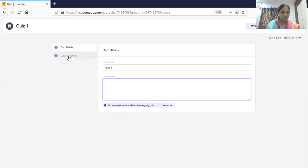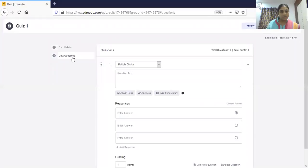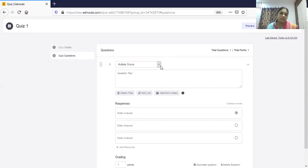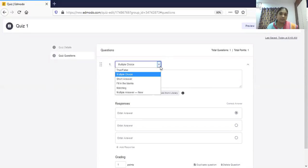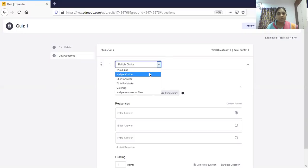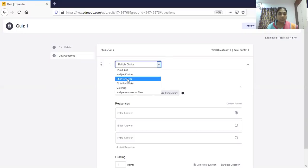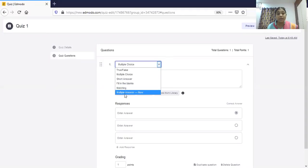In the quiz questions section, you can see there are five types of questions you can prepare: true or false, multiple choice, short answer, fill in the blanks, matching, and multi-correct answers. This multi-correct answer option is a new feature added to Edmodo.